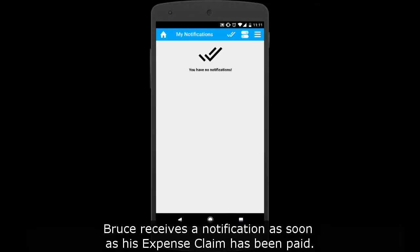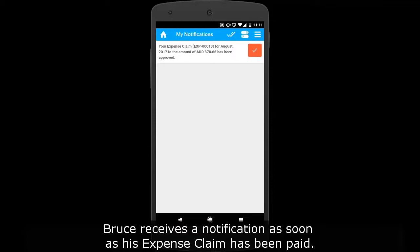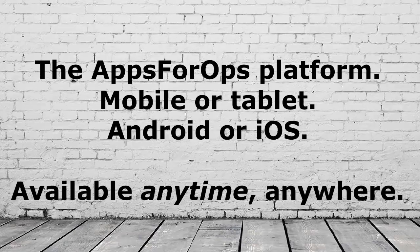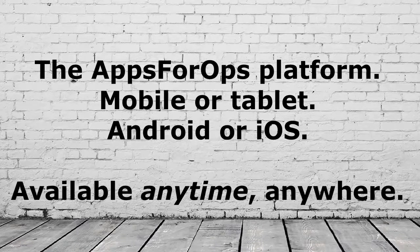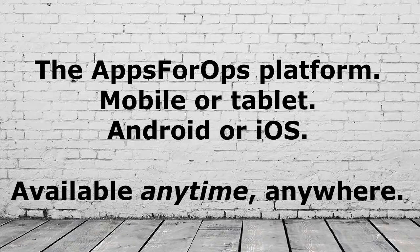Bruce receives a notification as soon as his expense claim has been paid. These are just some of the great features of the Apps for Ops mobile app. Download the Apps for Ops mobile app today.